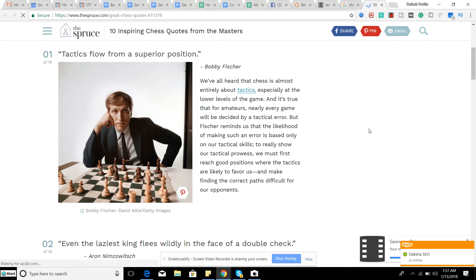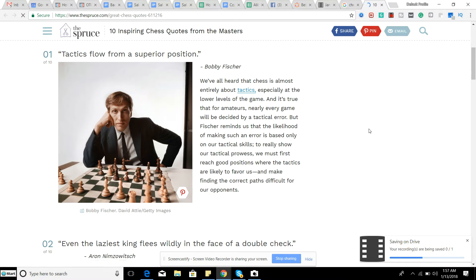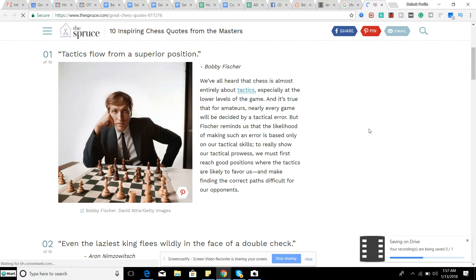you understand that fianchettoed positions in this type of opening makes sense, or you understand that having a passed pawn in certain types of endgames is important,